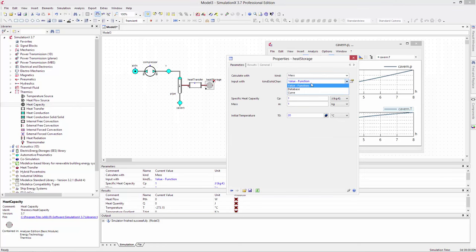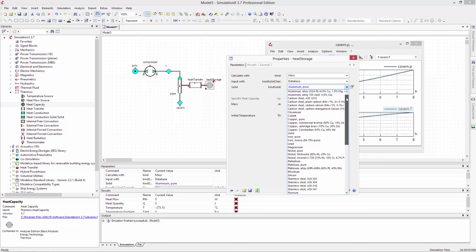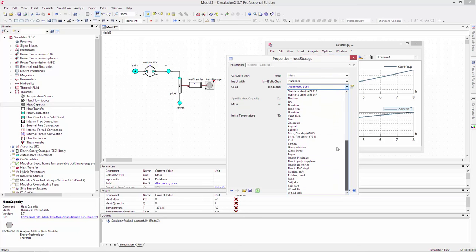You can use whatever type of heat storage material you'd like from the database, but make sure it has enough mass, for instance 1,000 tons.